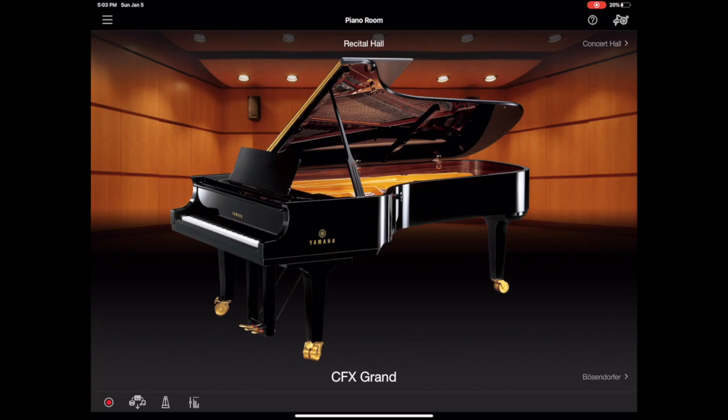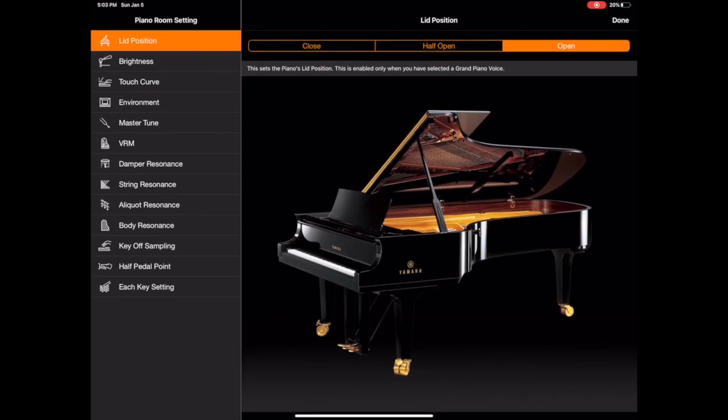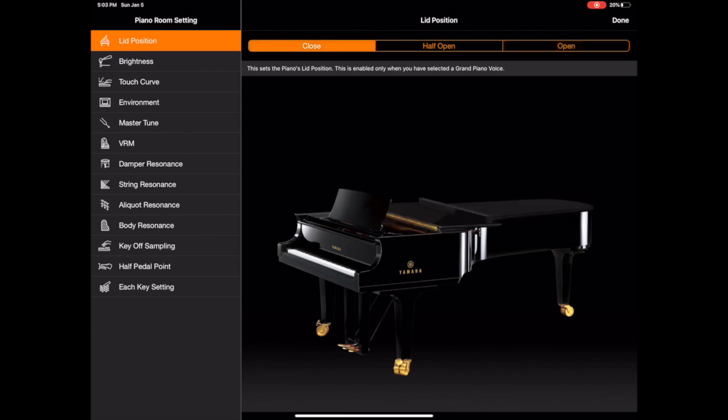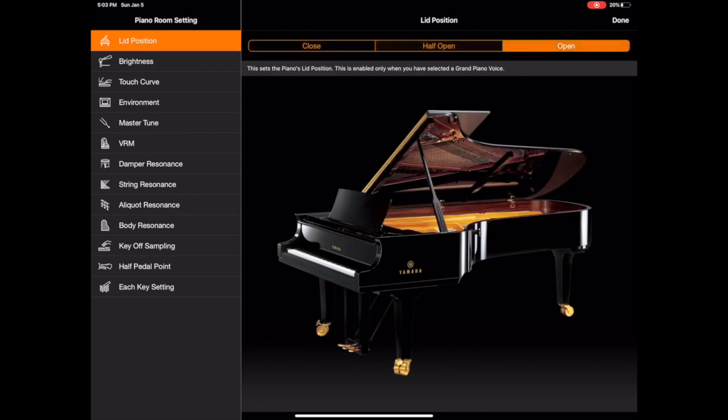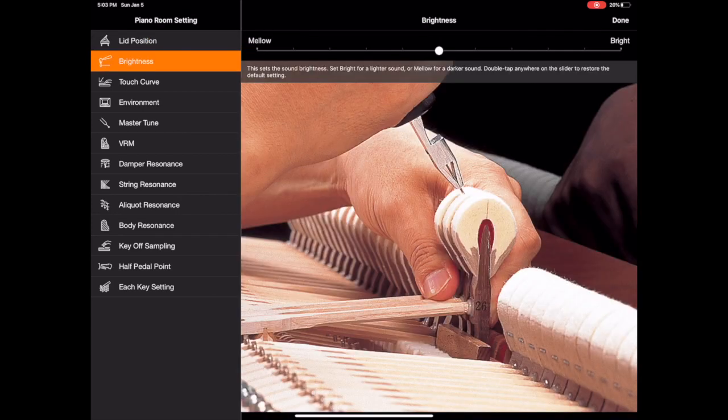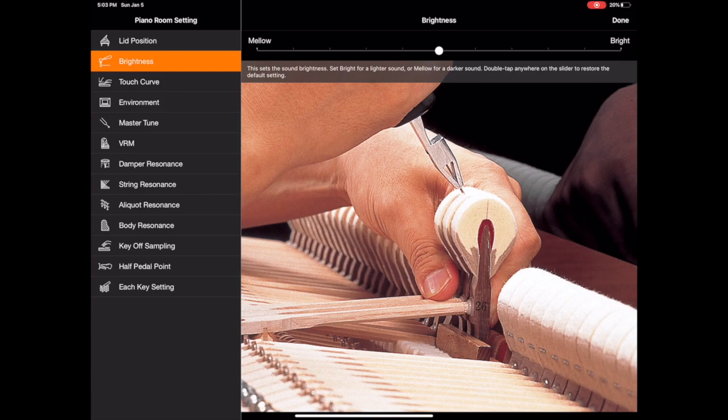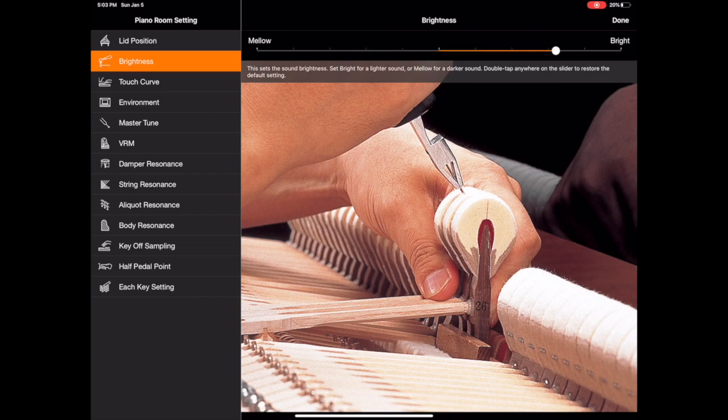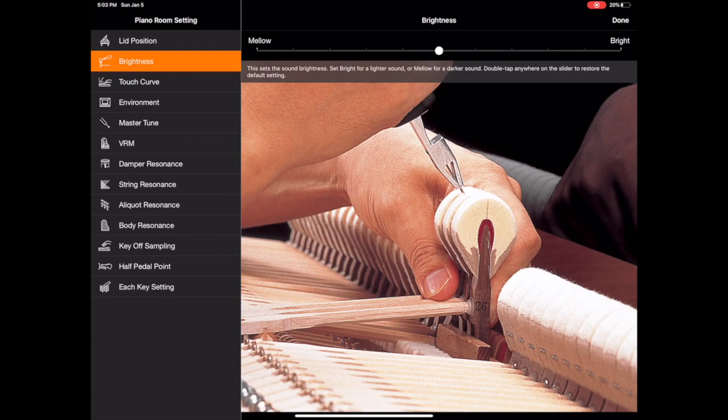If we go to the top right hand corner this allows you to change different settings within the piano room. So like I said you can raise and lower the lid but you can also change the brightness so you can have a more mellow or a more bright piano. So for example, versus if we go much brighter, and you can double tap the slider to bring it back to the default.